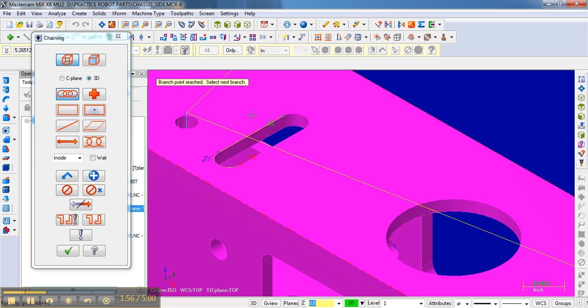Select the next branch. And so here's the next branch here. And then I go here. And now I've selected that loop. Notice it's going counterclockwise.